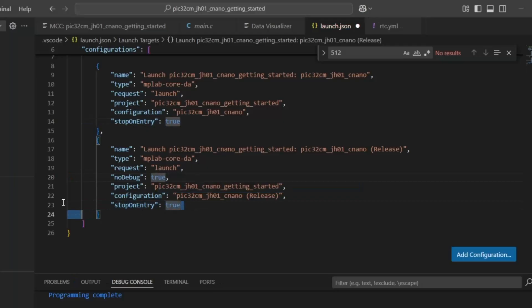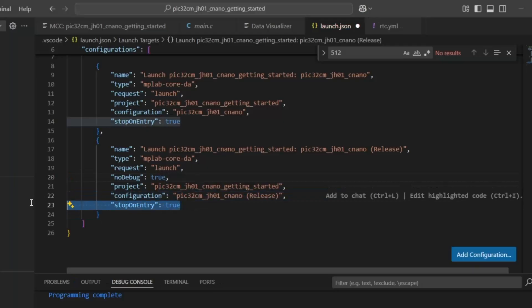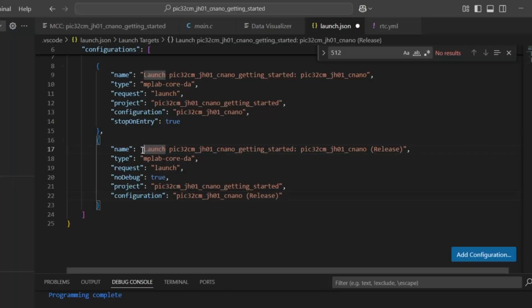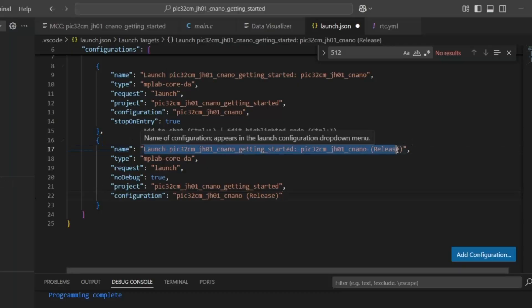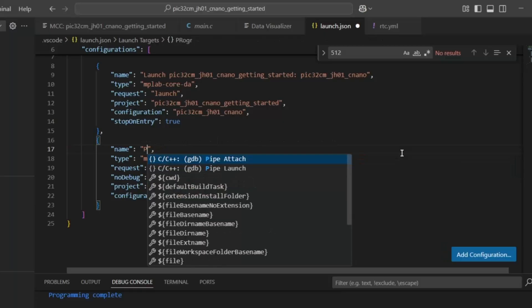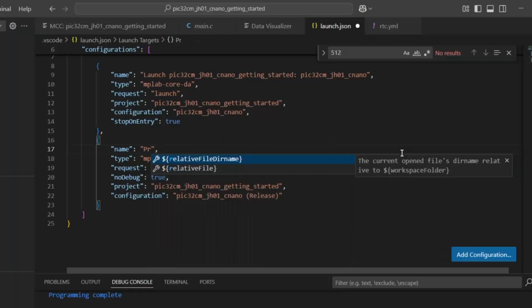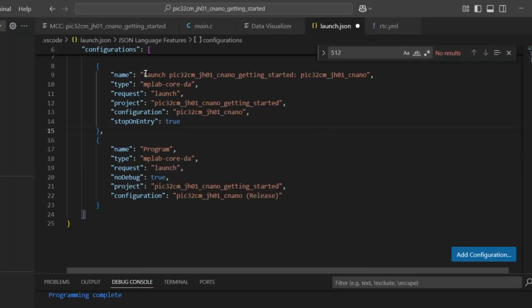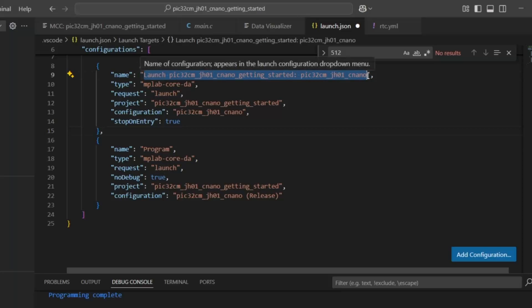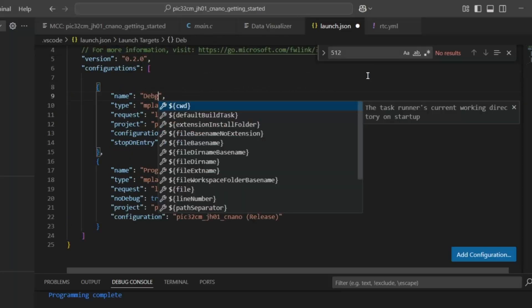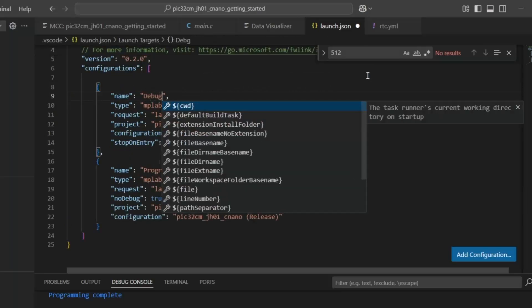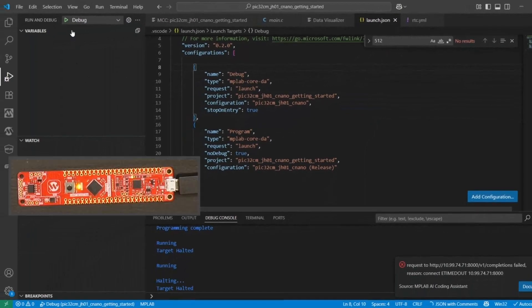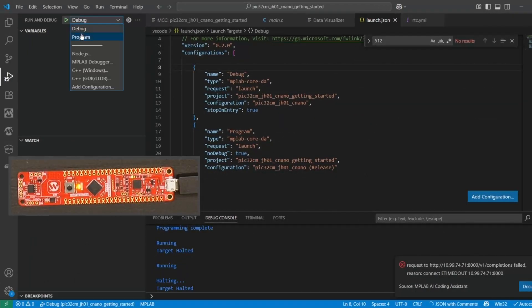Okay, so now we don't need to stop on entry because we're not entering. This is going to be the program configuration, and this one which stops on entry is going to be our debug configuration. Save. Switch to program.